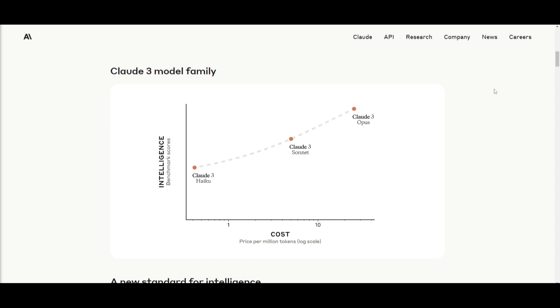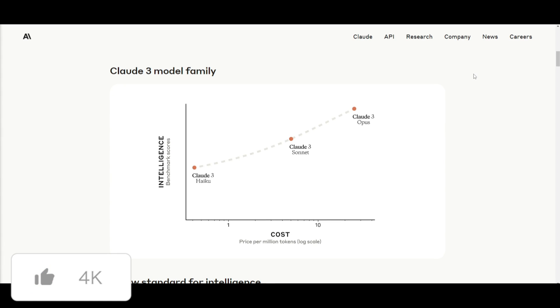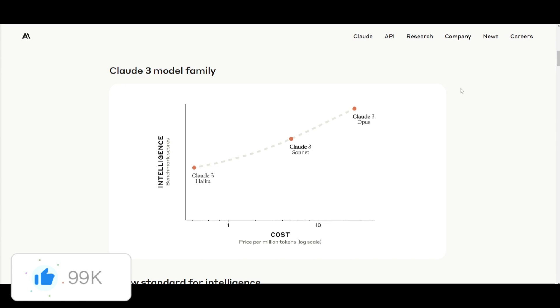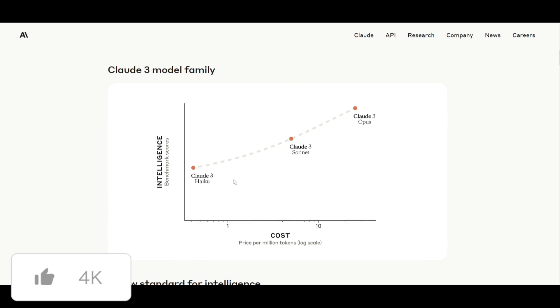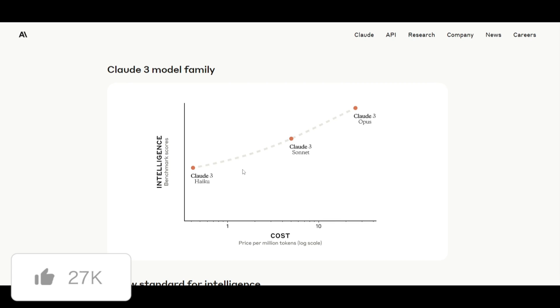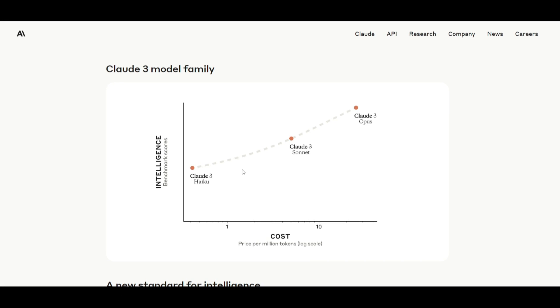With the Sonnet and Haiku model, both demonstrate remarkable capabilities across different categories, whether that's mathematics, coding, content creation, or even forecasting, whereas the Haiku model also does all of these things, but at a little lower spectrum.